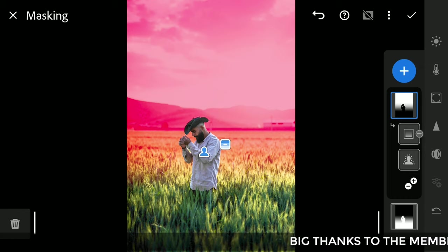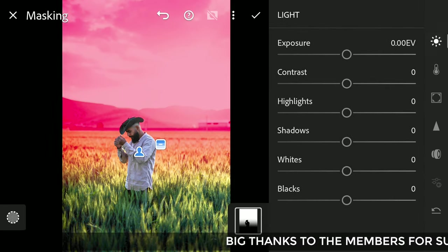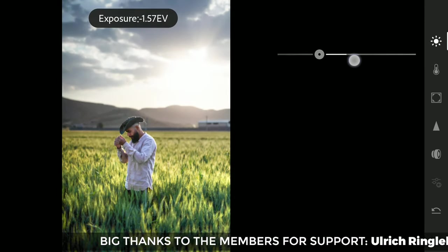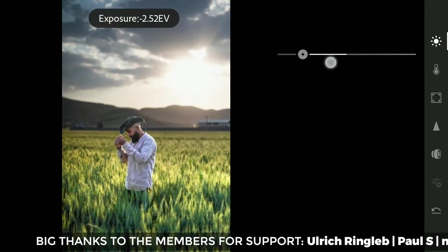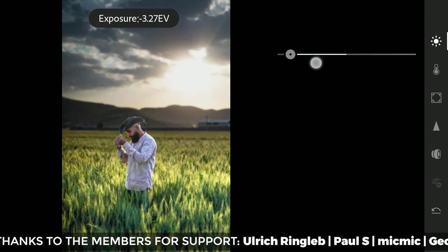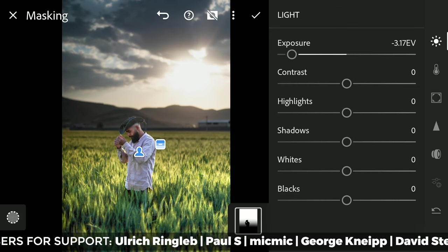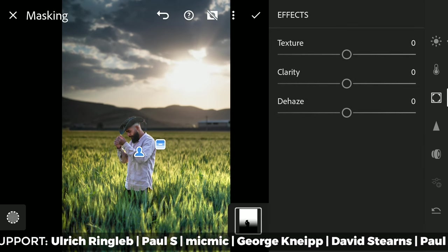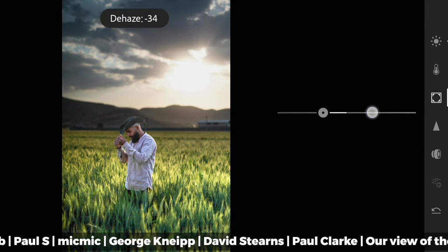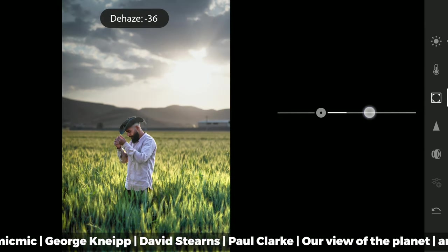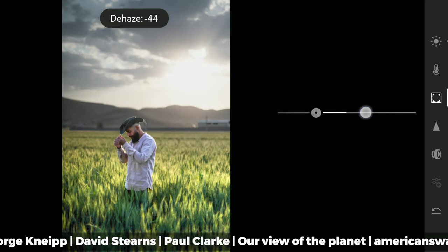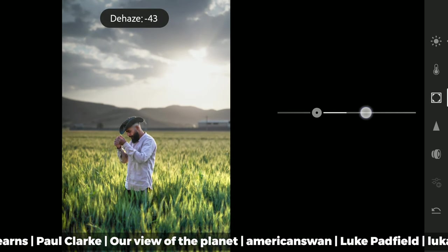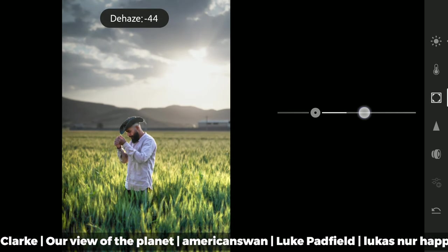Now I'm going to the background mask. Reducing the exposure a lot here. We will recover some of it in the FX menu by adding Haze by dragging the Dehaze slider to the left, making the background a bit dull compared to the foreground.